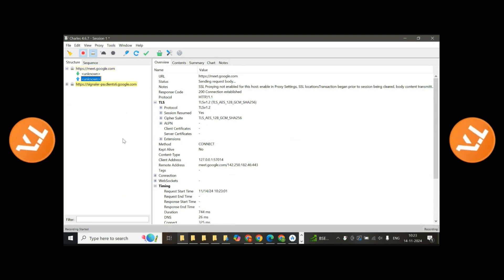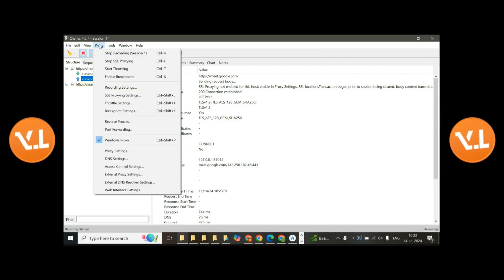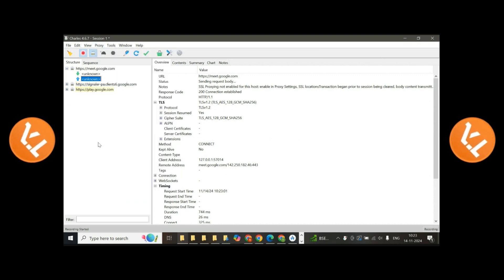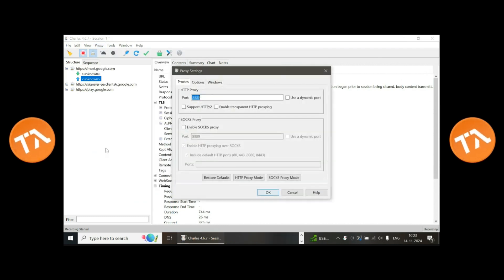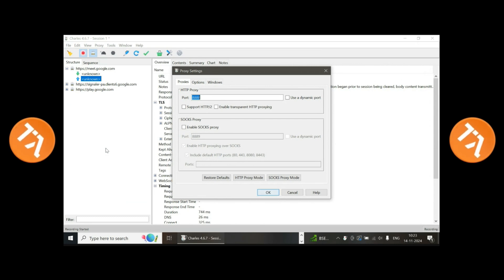Okay, open Proxies. Check Windows Proxy and then again click on Box Settings. Yeah, okay, click on OK.